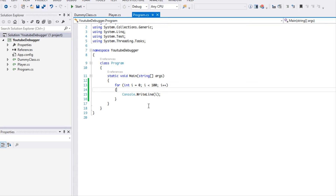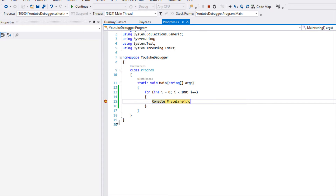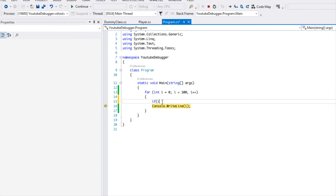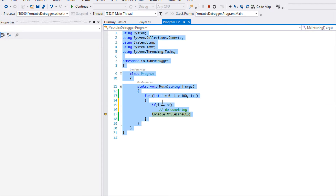Let's say a lot was going on within our for loop and we wanted to see if something happened at iteration number 85. There are multiple ways we could go about it — we could put a breakpoint here and step through 85 times until we get i equal to 85, or we could put an if statement that says if i is equal to 85.